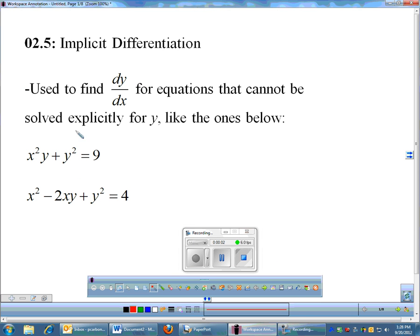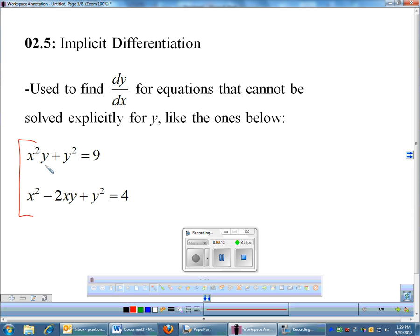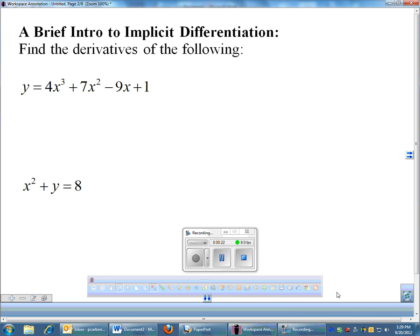Implicit differentiation. This is a way to find derivatives when you cannot solve for y in your equations. These are a couple of equations where you would use implicit differentiation because you cannot easily solve for y. The algebra behind solving for y here would be tougher than the calculus in getting the derivative. So we're going to use a technique called implicit differentiation, which is really your chain rule on steroids.